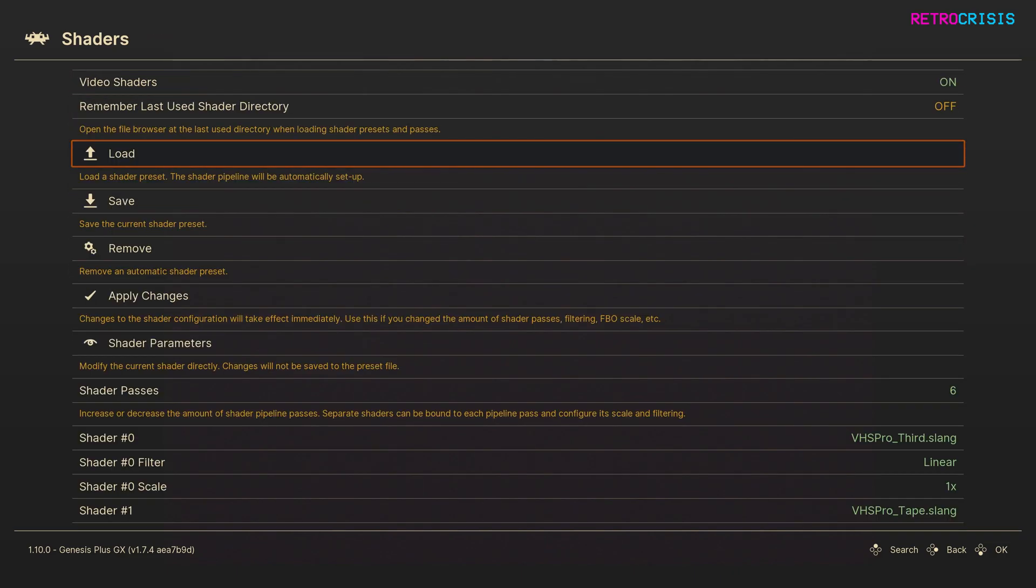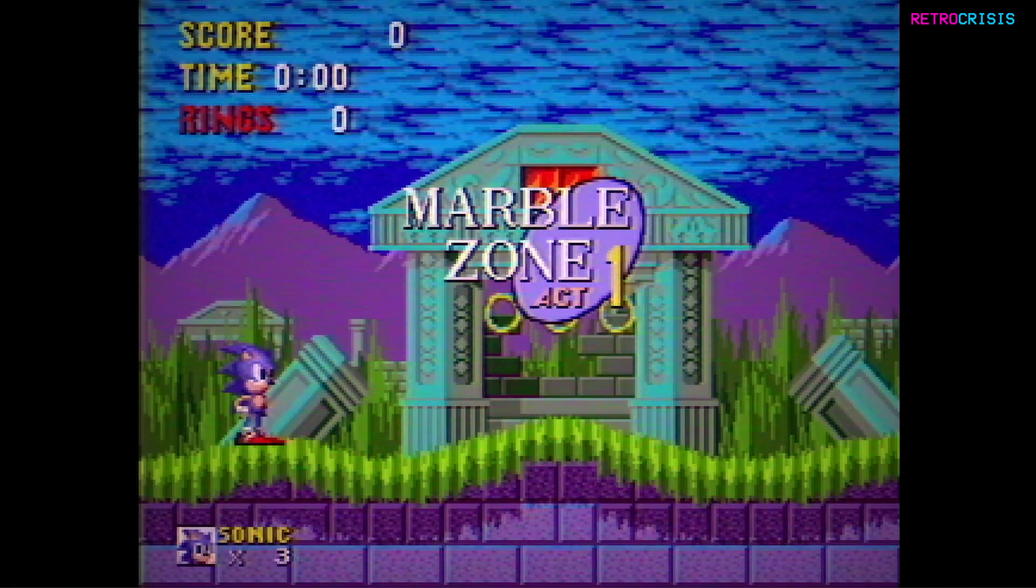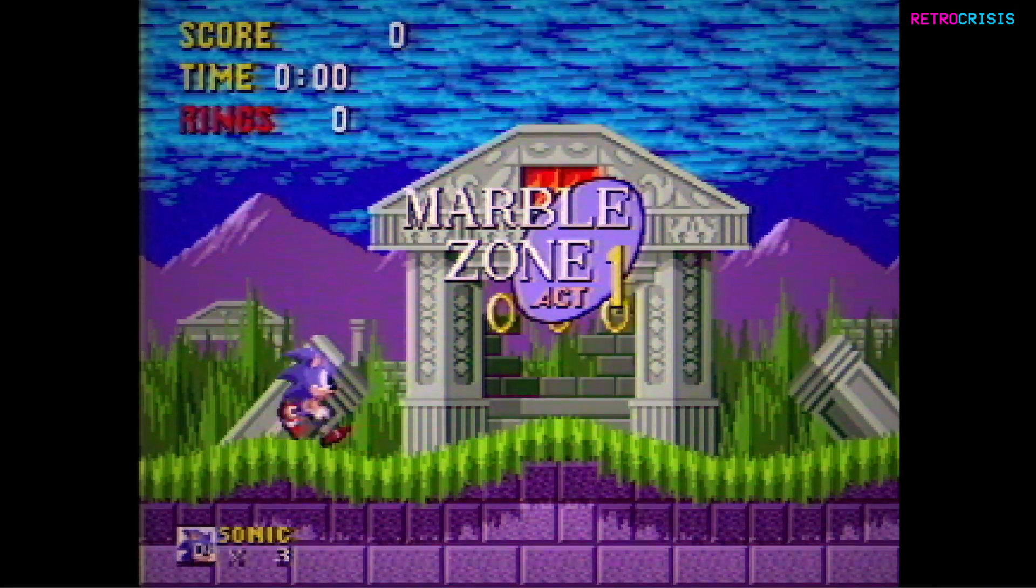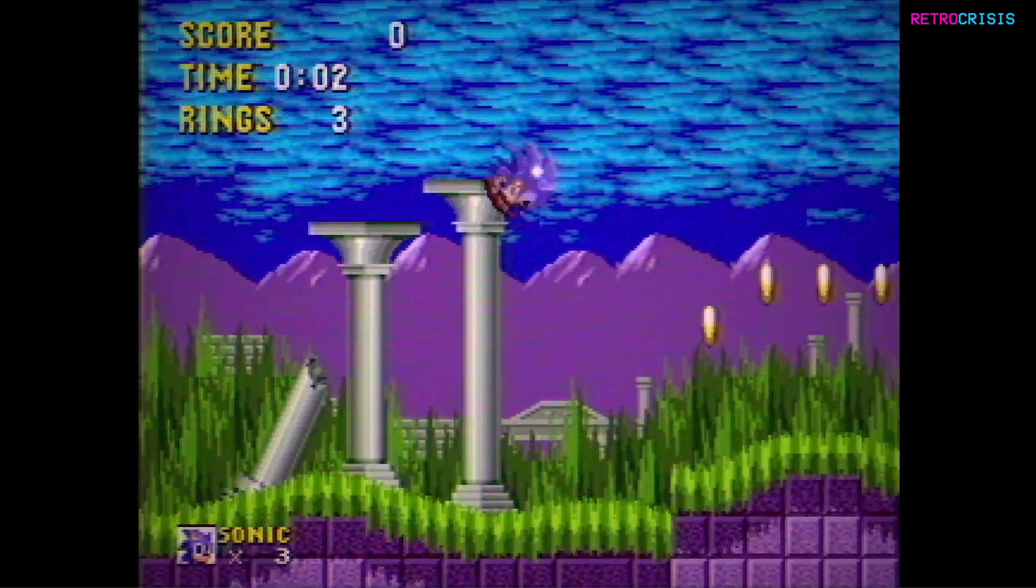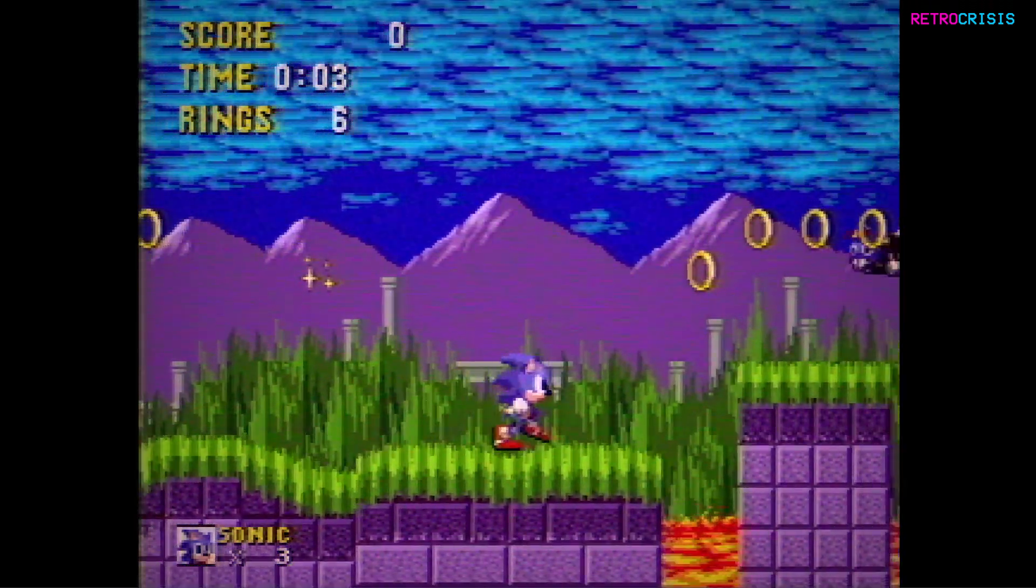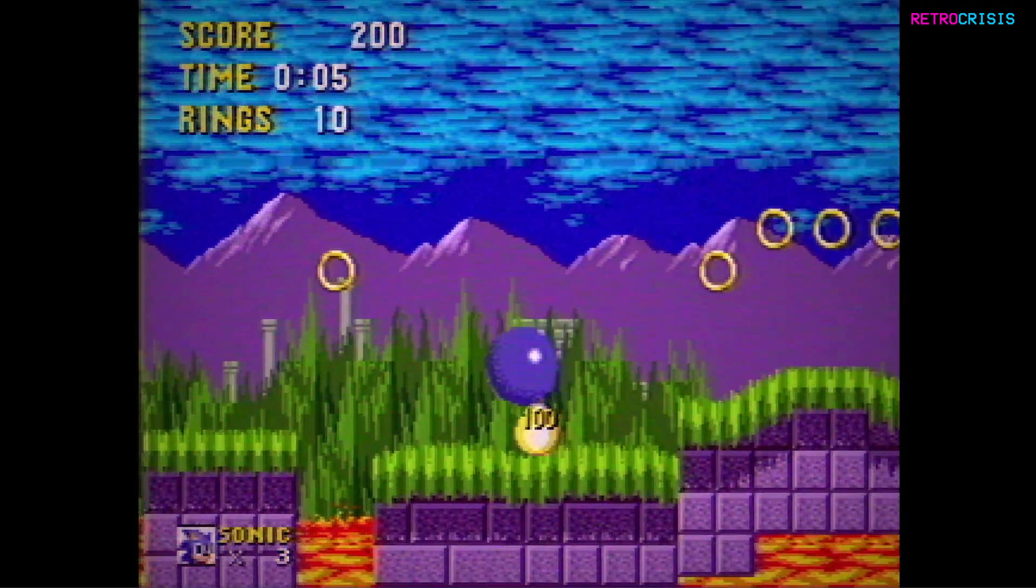And then simply press F1 to resume the game. And now you can enjoy all the interference laden VHS effects complete with dodgy tracking.